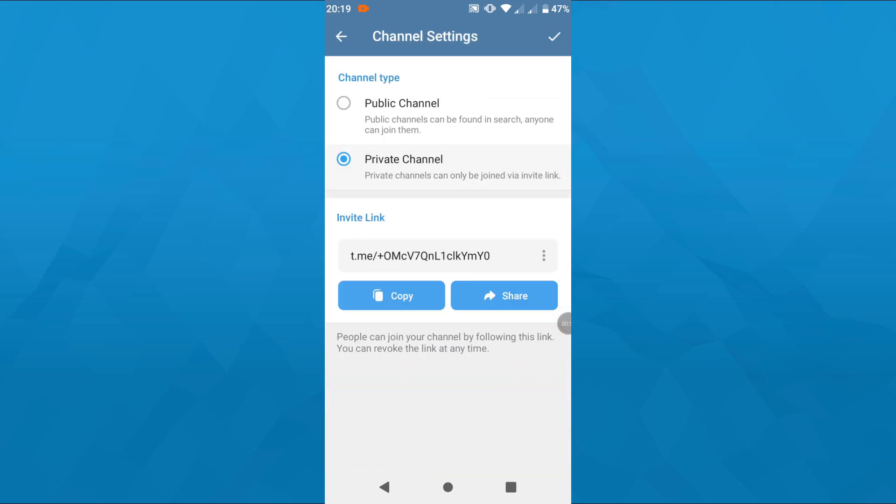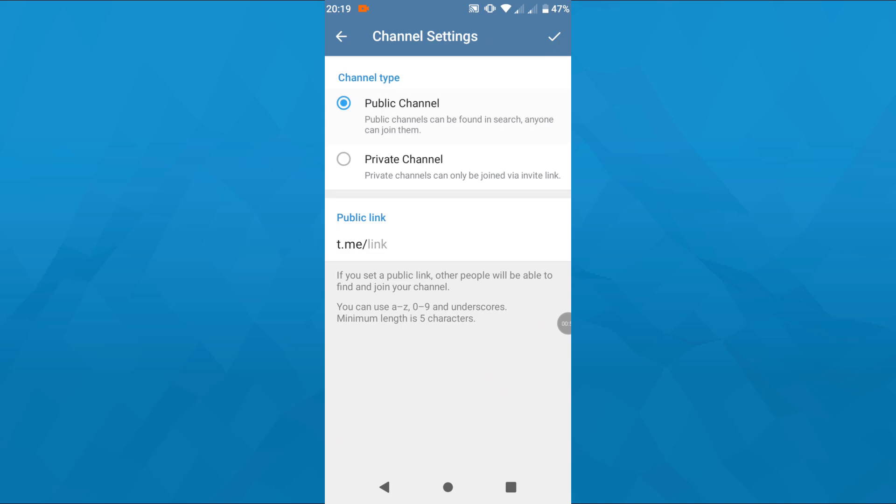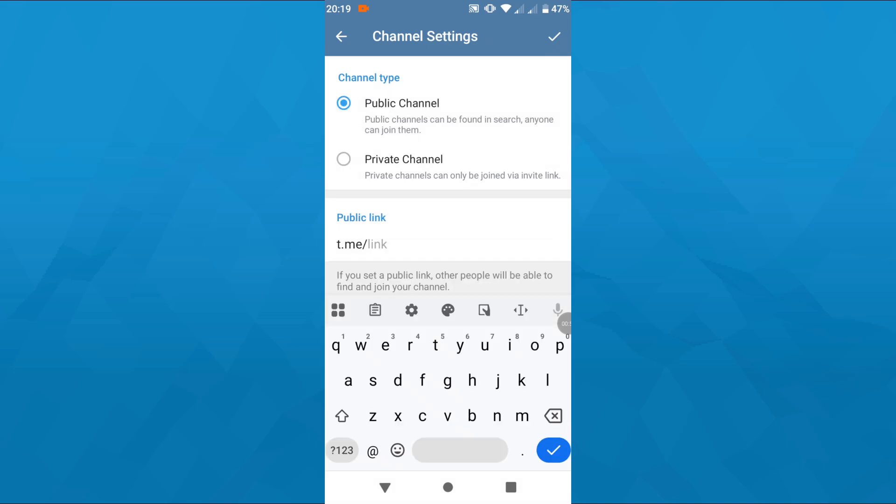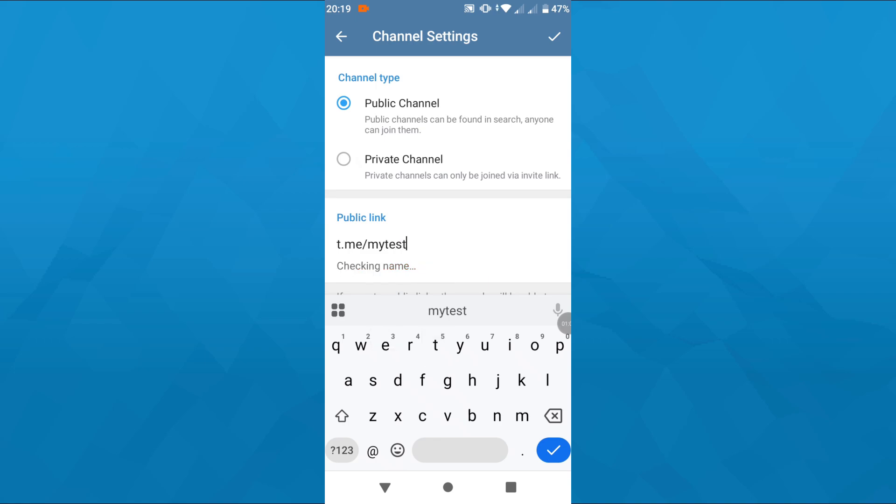After that, decide whether you would like your channel to be public or private. For the sake of this tutorial, I'm going to create a public channel, so let me select it.